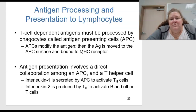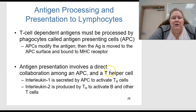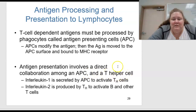Antigen processing and presentation to lymphocytes: T cell-dependent antigens must be processed by phagocytes called antigen presenting cells, or APCs. APCs modify the antigen, and the antigen is moved to the APC surface and bound to the MHC receptors. Antigen presentation involves direct collaboration between an APC and T helper cells.